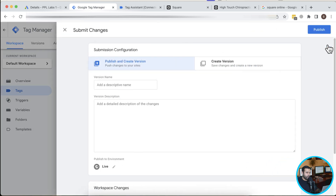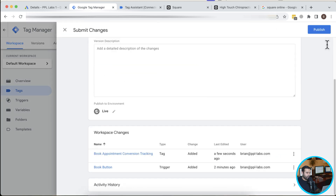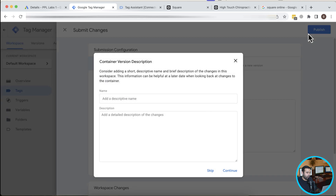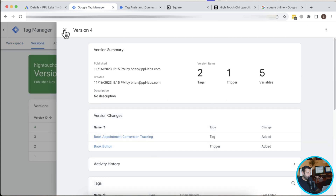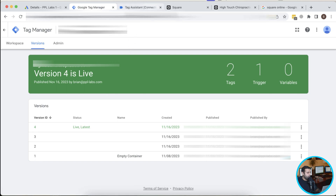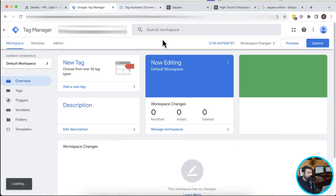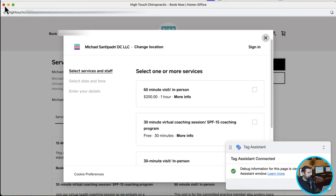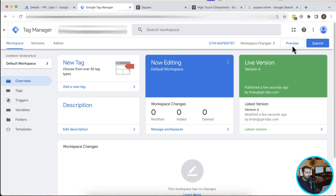Now I'll click Submit to publish. I'm not adding version details right now so I'll skip that and click Publish. Google Ads conversion tracking is now added — Google Ads will track whoever clicks the Book button. To test it, I'll click on Workspace, close old windows, and click Preview.